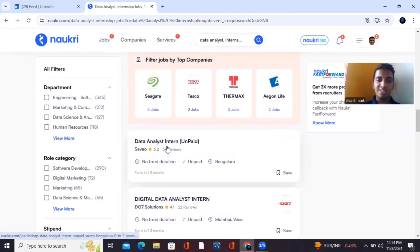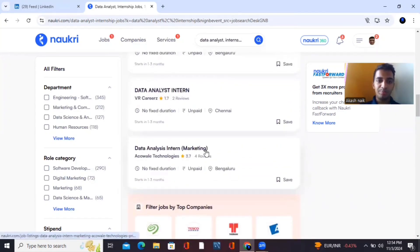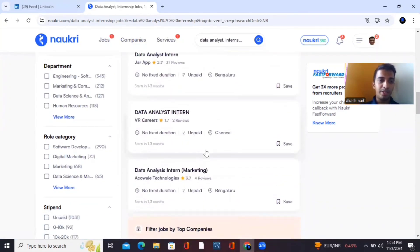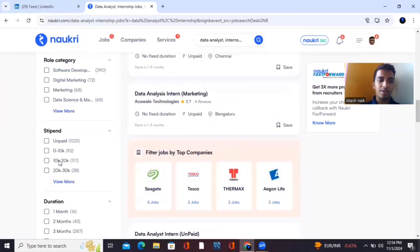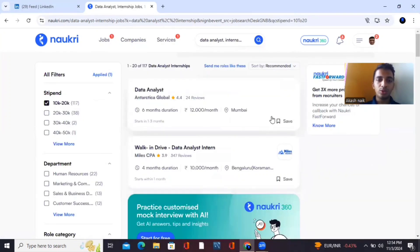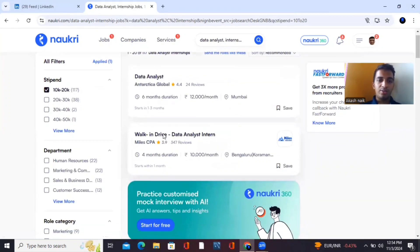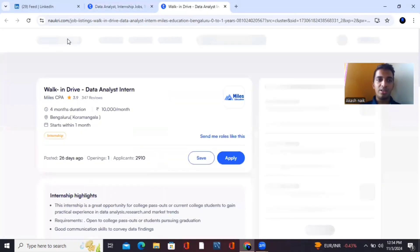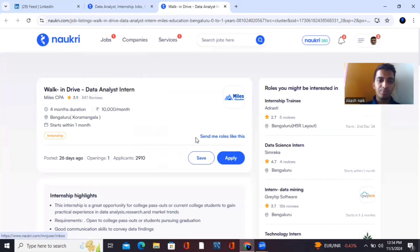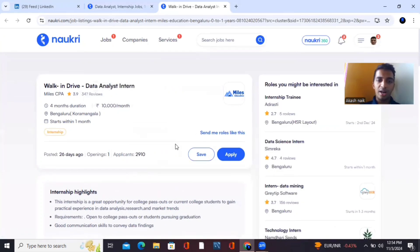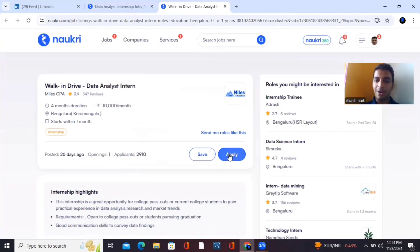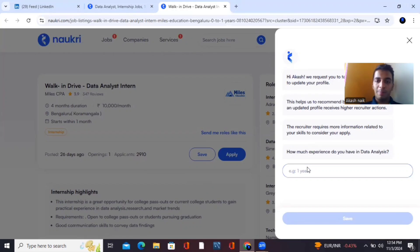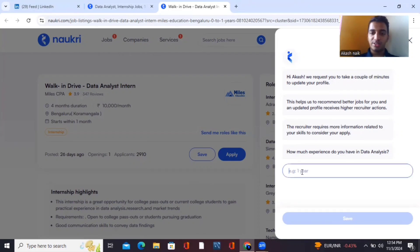Let me take a paid one as an example. I'll click on it — this is a walk-in opportunity. Once you click apply, it will ask you a few questions, such as how many months of experience you have. You can mention six months of internship experience.